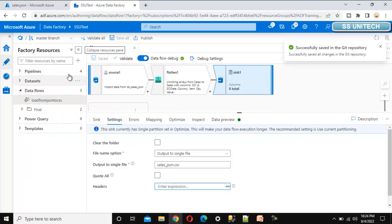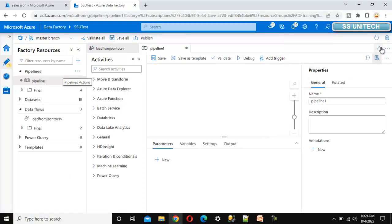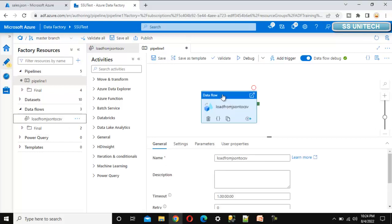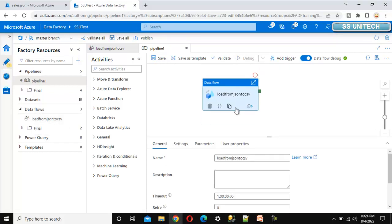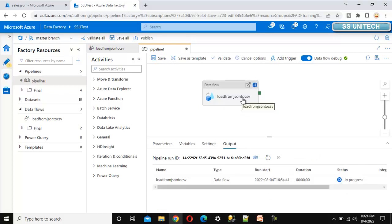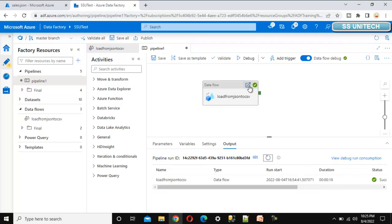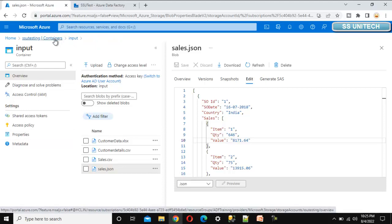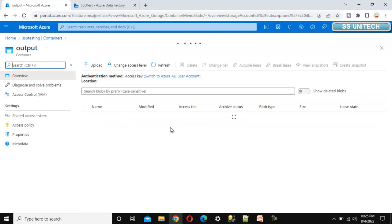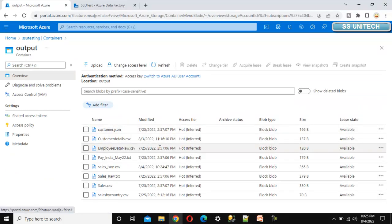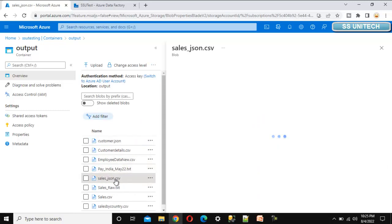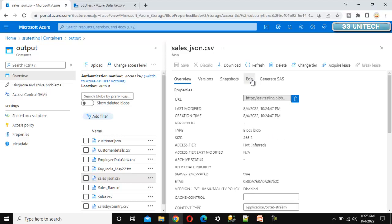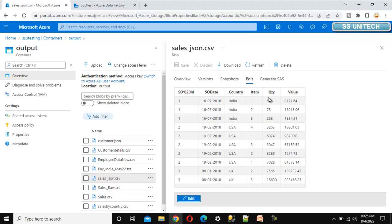Let me add a new pipeline, drag and drop this data flow, and execute it. Once executed, the JSON file will be loaded into the CSV file in the output folder of blob storage. The pipeline ran successfully. Going into Azure Blob Storage and navigating to the output folder container, we can see the sales_json.csv file. Opening it in edit mode, all the data is coming as expected.